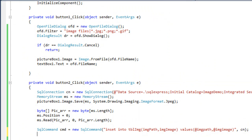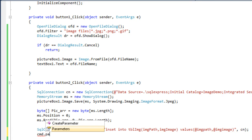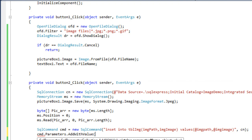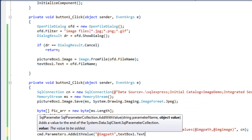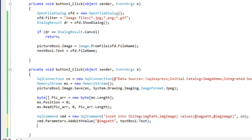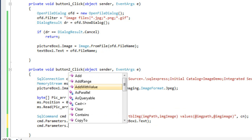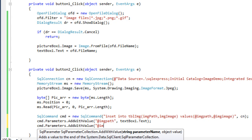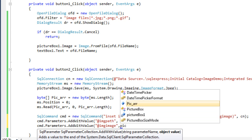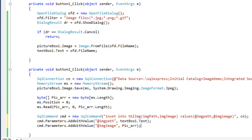Here we write cmd.parameters.add with value. The parameter name is @img_path and the object value is textbox1.text. The next parameter is cmd.parameters.add with value, the parameter name is img_image, and the object value is the byte array — the image binary data — which will be converted into binary data and passed to the particular column.